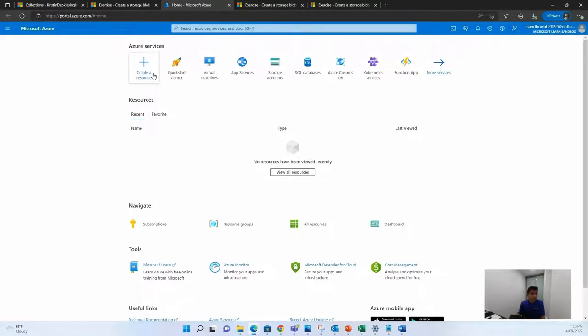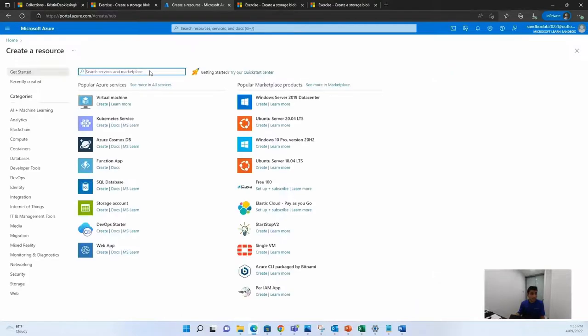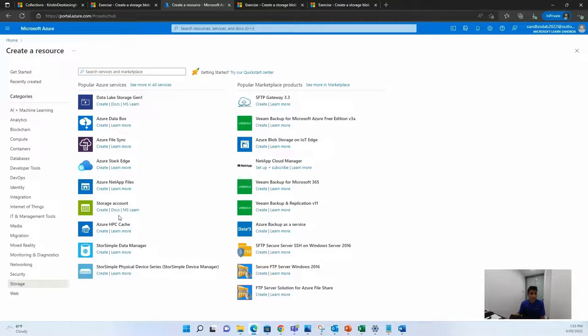Once you're on the portal, you can create a resource. Now today, we will be creating storage. So we will hover onto storage and create a storage account.